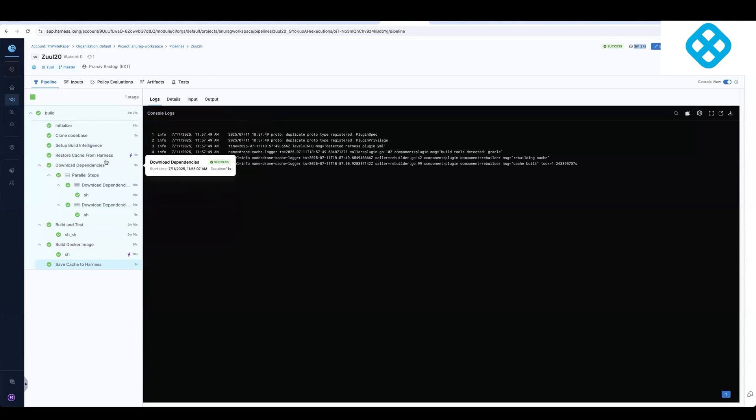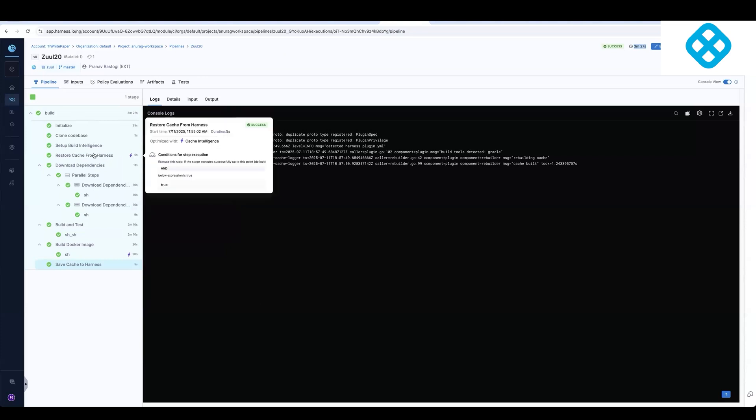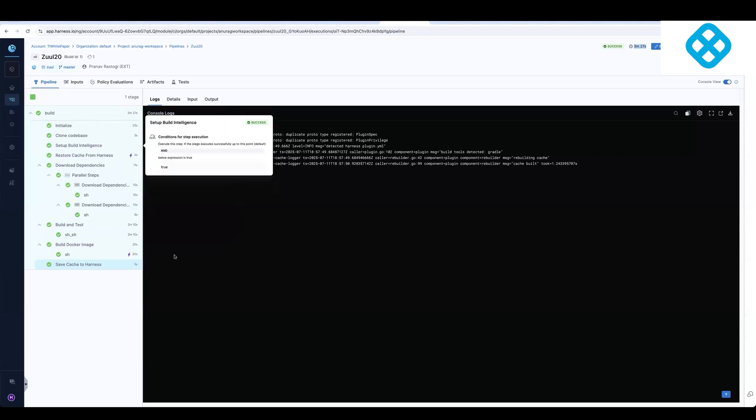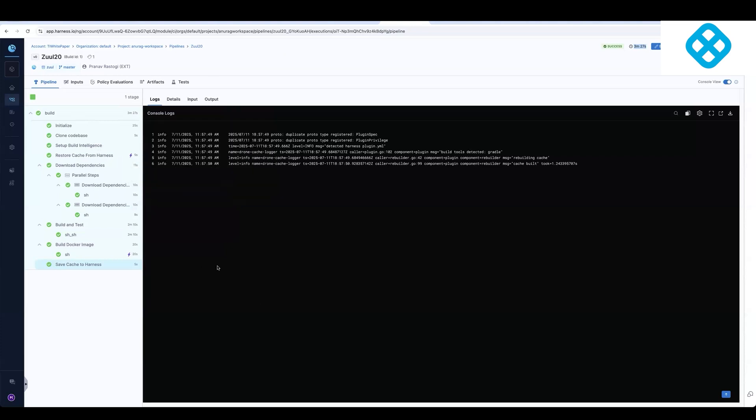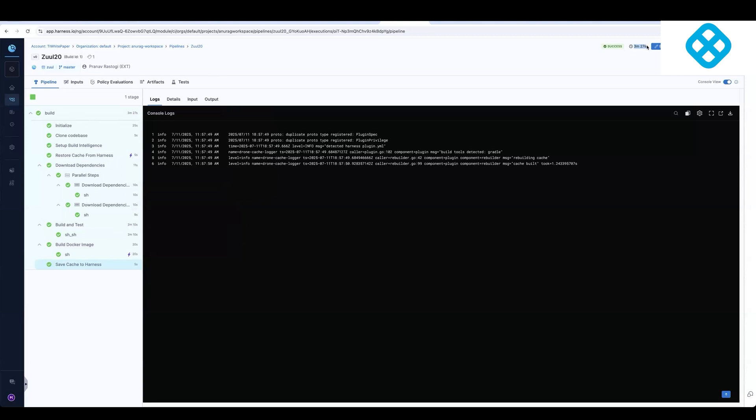So cache intelligence is where it's using caching package dependencies. Build intelligence is where Harness is caching build tasks from your build tools like Gradle, Bazel, Maven. And then test intelligence is selecting a subset of tests based on the code that was changed. So a combination of all of these features and out of the box functionality with Harness allows you to optimize these pipelines.